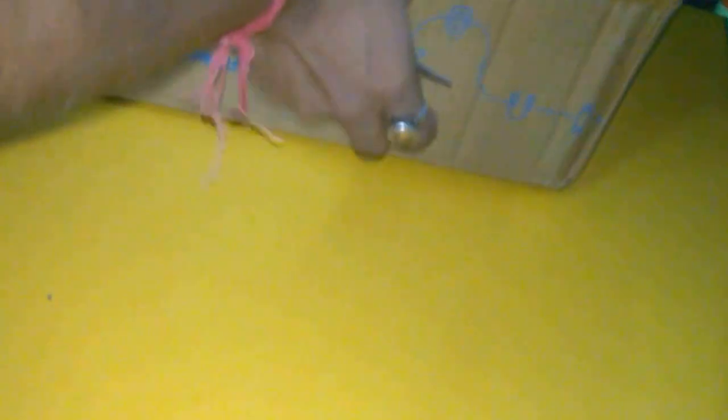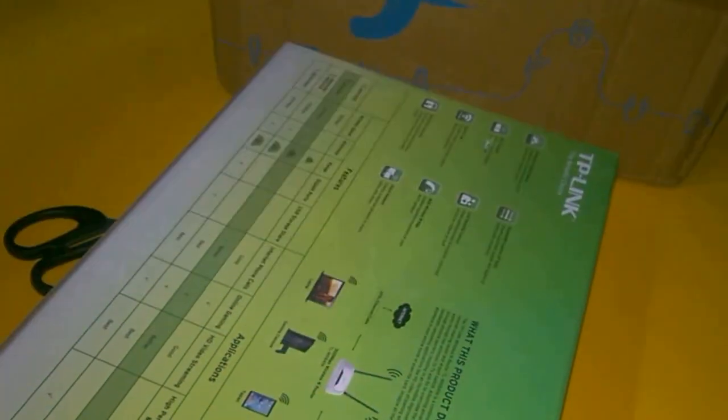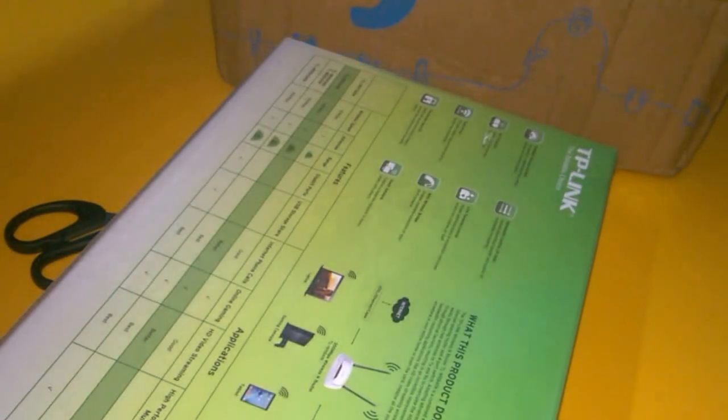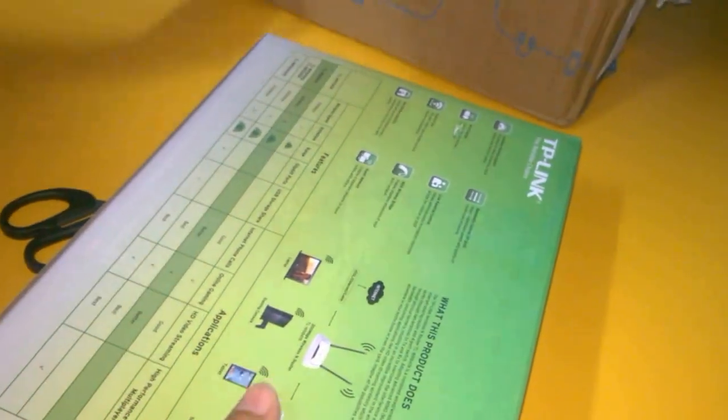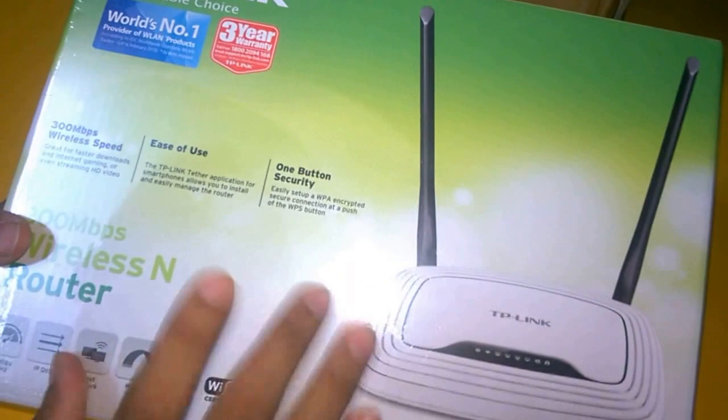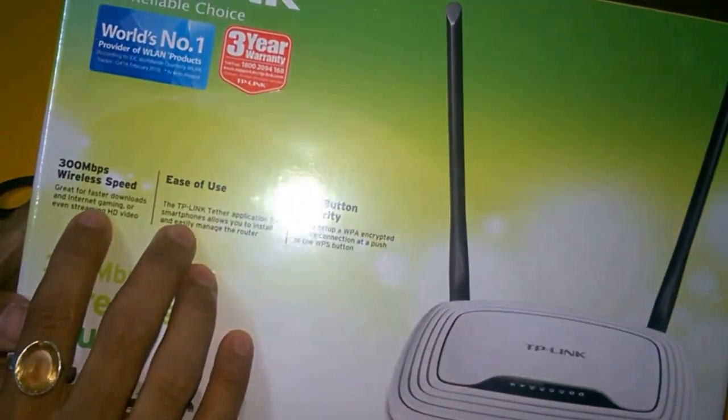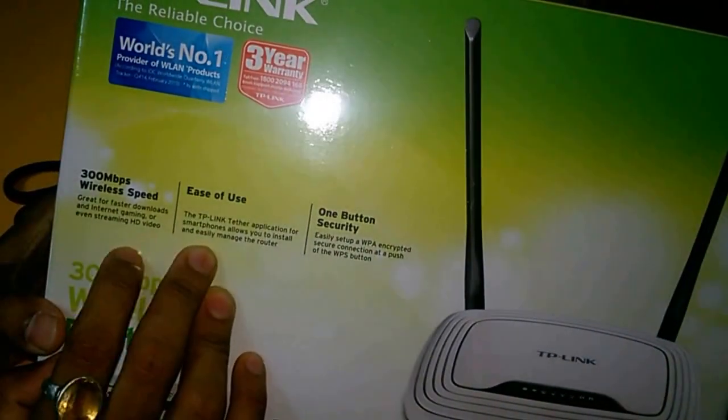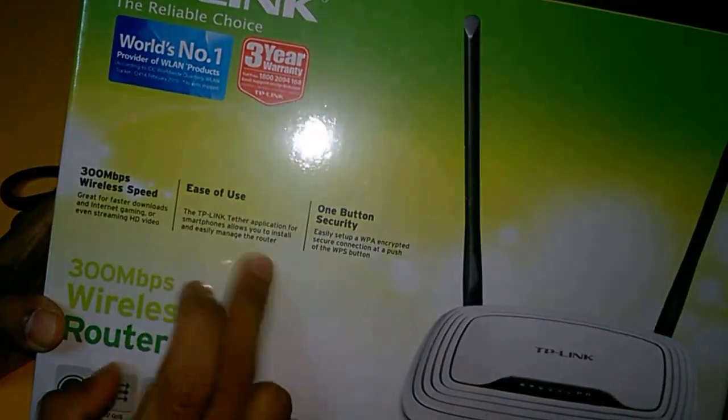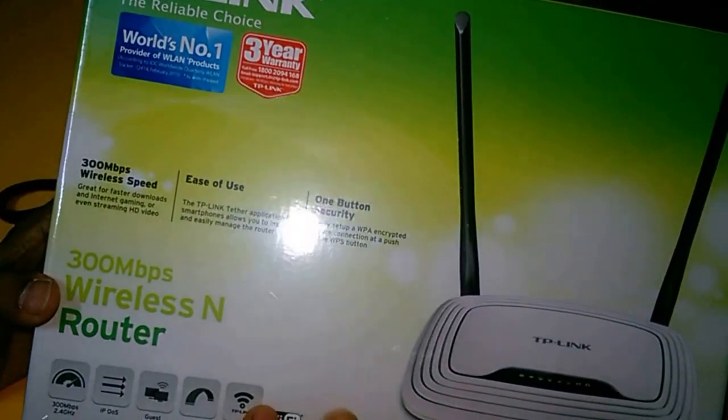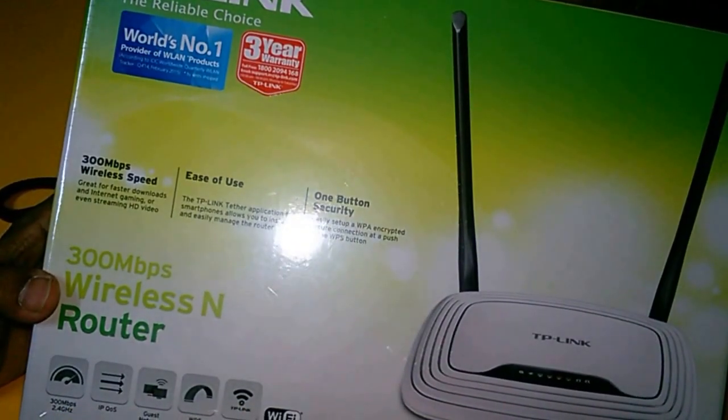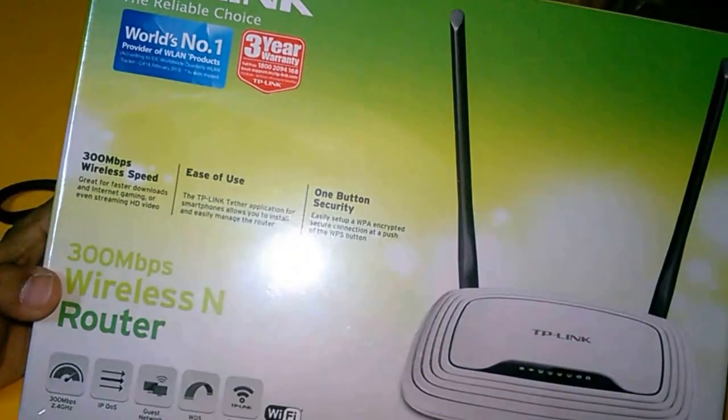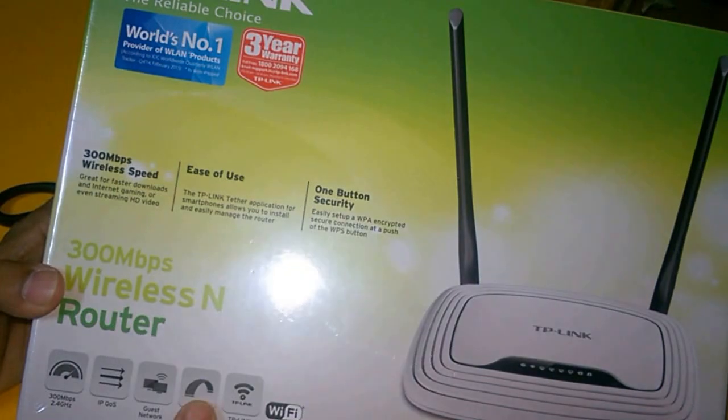Here is the box. The product is here - TP-Link. You can see the 300 Mbps. It has one button security, faster speed, 2.4 gigahertz processor speed, and IP network.